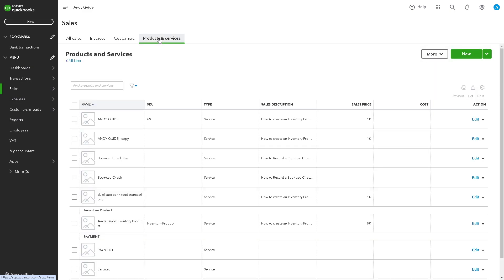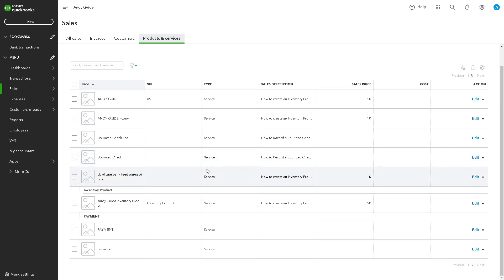In my case, say for example I have duplicate entries here for my bank transactions. Duplicate transactions increase the likelihood of errors in your accounting records, right?